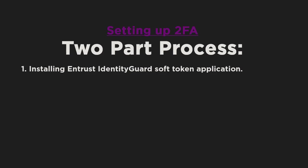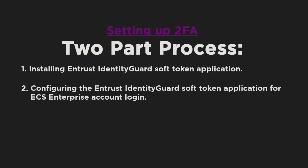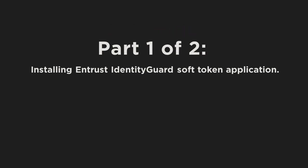Part 2: Configuring the Entrust Identity Guard Soft Token Application for ECS Enterprise Account Login. It's not that complicated, so let's get started.